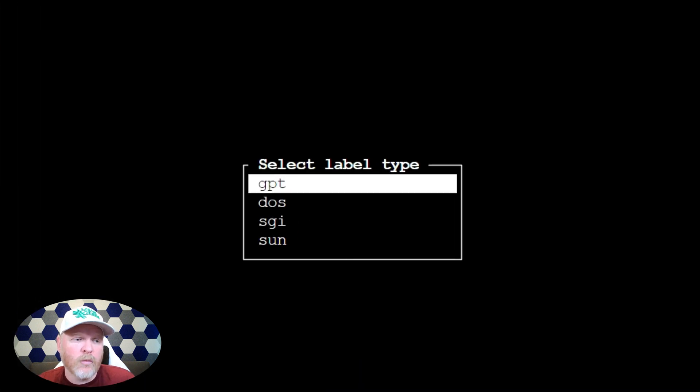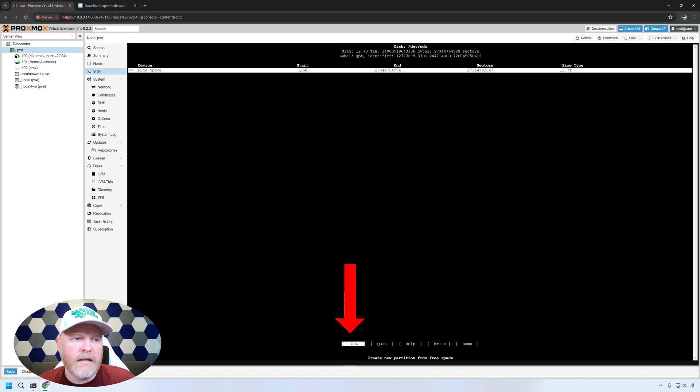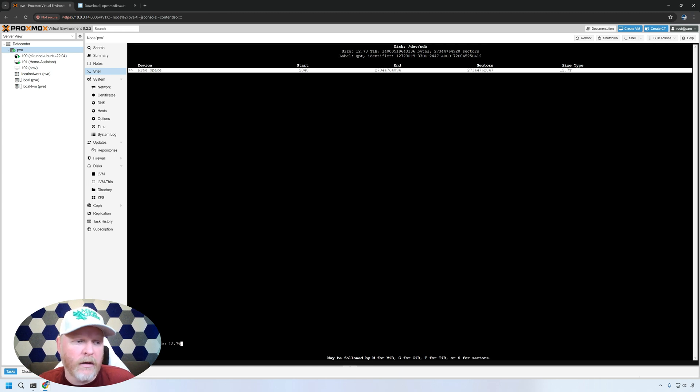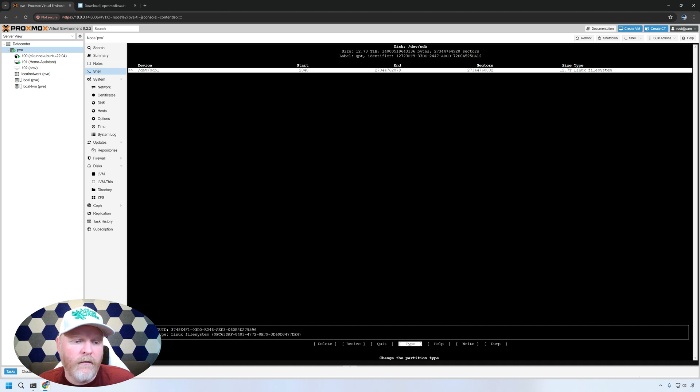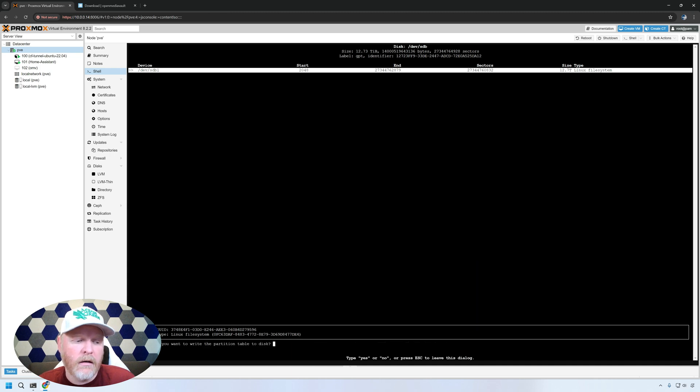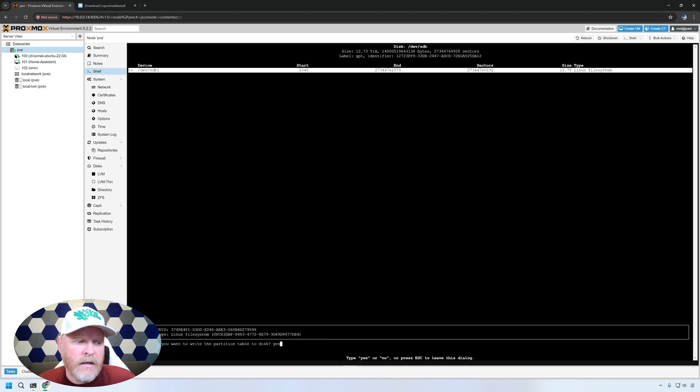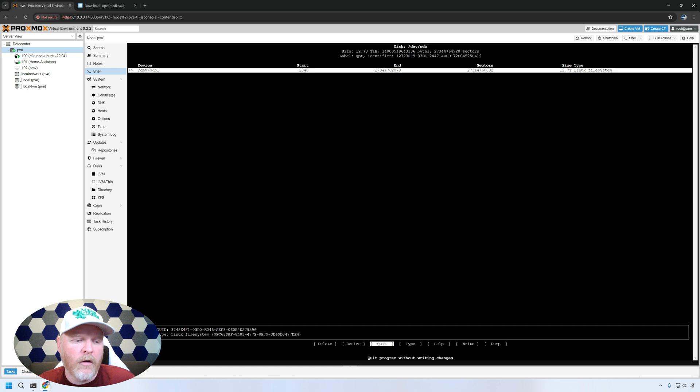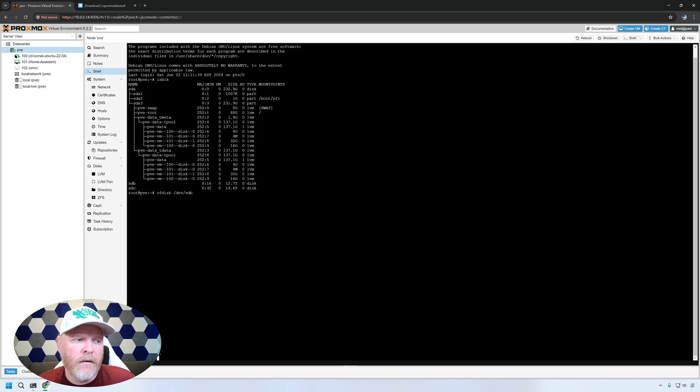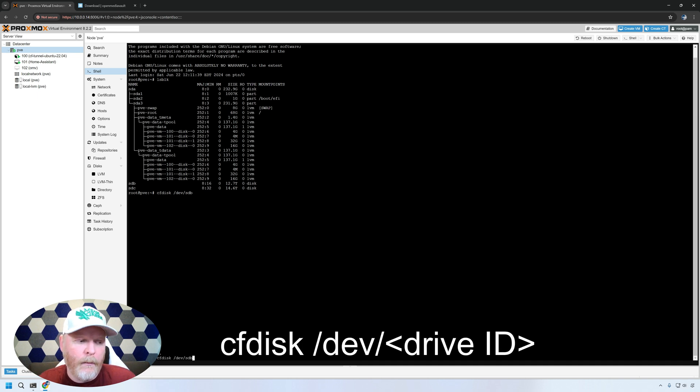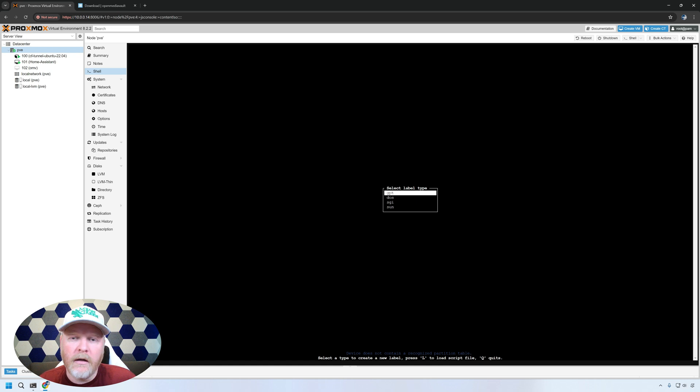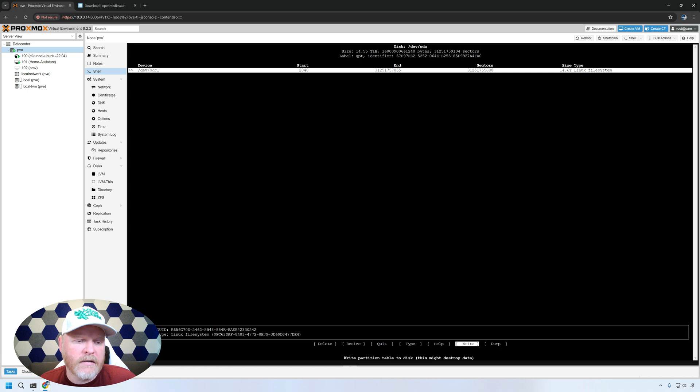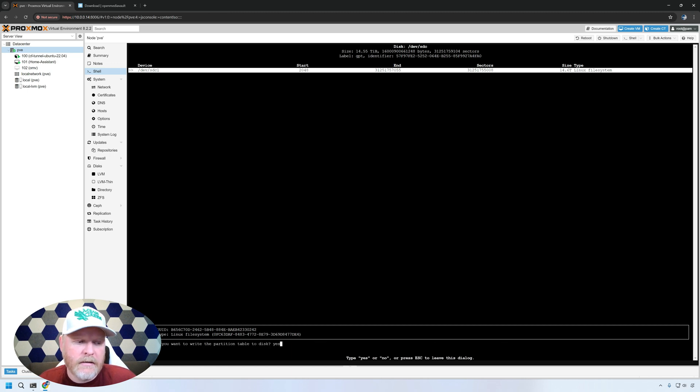It's going to bring up a pop-up and ask us what kind of a label type GPT is what we want to do here. So GPT at the bottom, we'll select new, and then it's going to say the partition size in the bottom left, 12.7 terabytes. That's exactly what we expected. So we'll hit enter. And then over to the right, we can hit right and type yes. Now the UUID we need is actually right here. We can copy it here and save it for the next step, or I'm going to show you another way to get it. So go ahead and hit yes. And then we'll go to select quit and hit enter. And now what we want to do is we want to do the same thing for the other drive, which is SDC. So we'll hit the up arrow, change it to SDC, hit enter. Again, select GPT, new partition. We're doing 14 terabytes, select write, type yes, hit enter, and then quit.